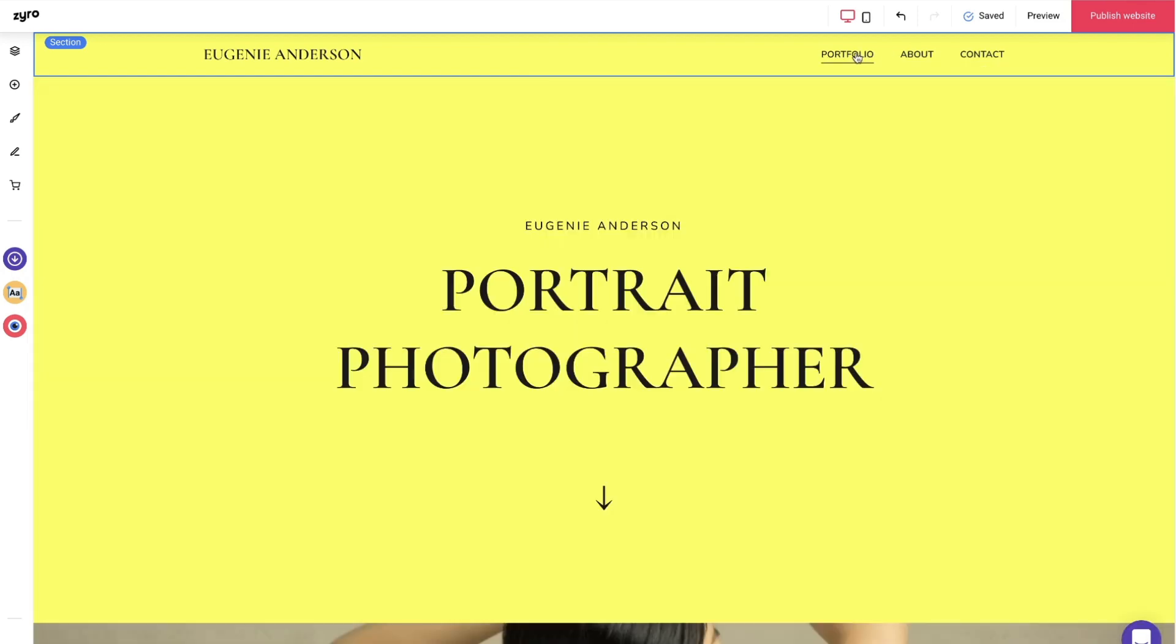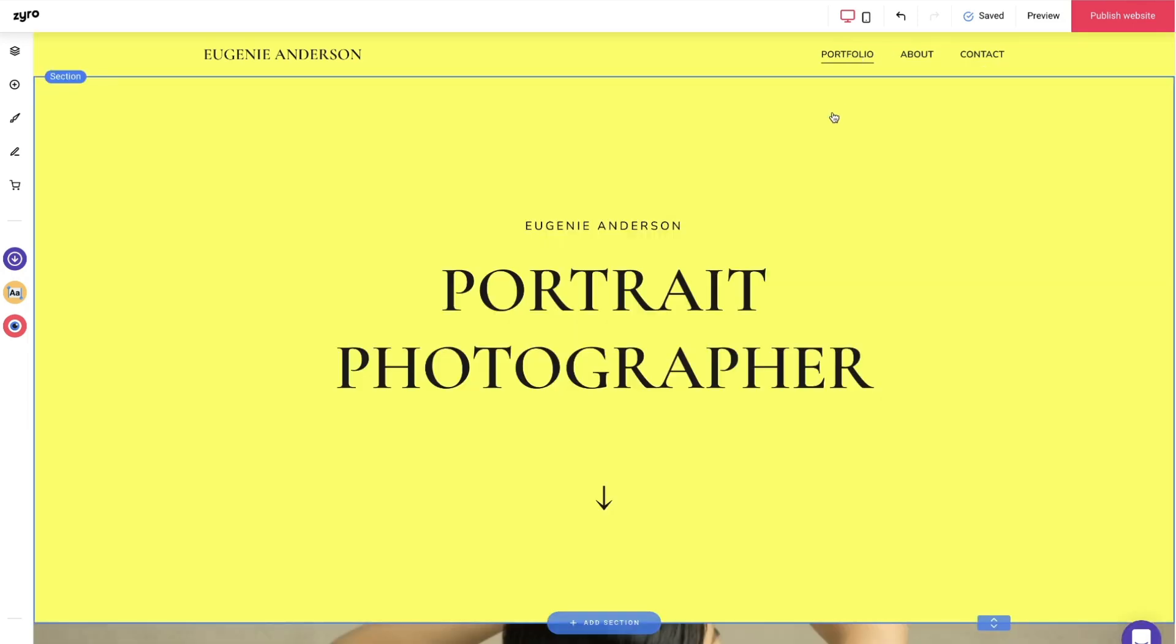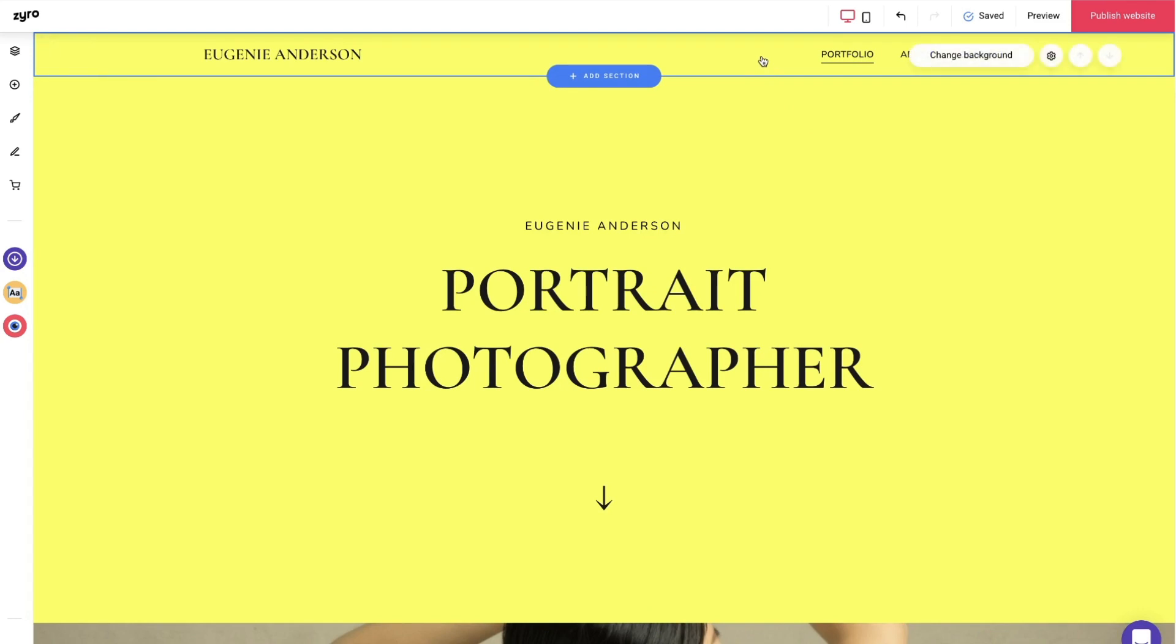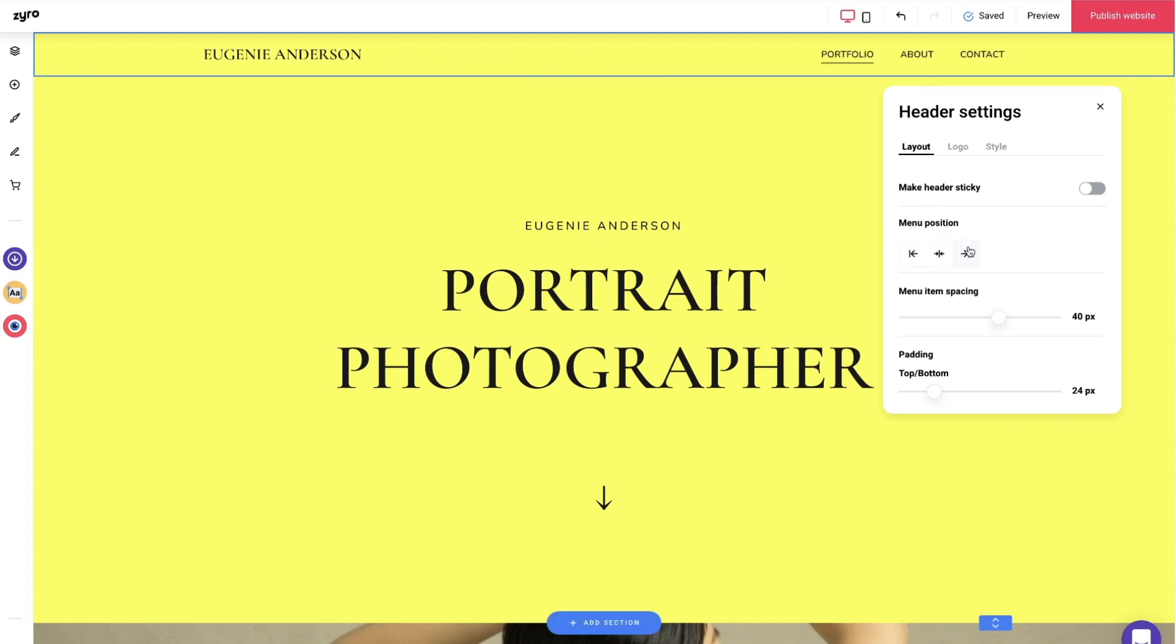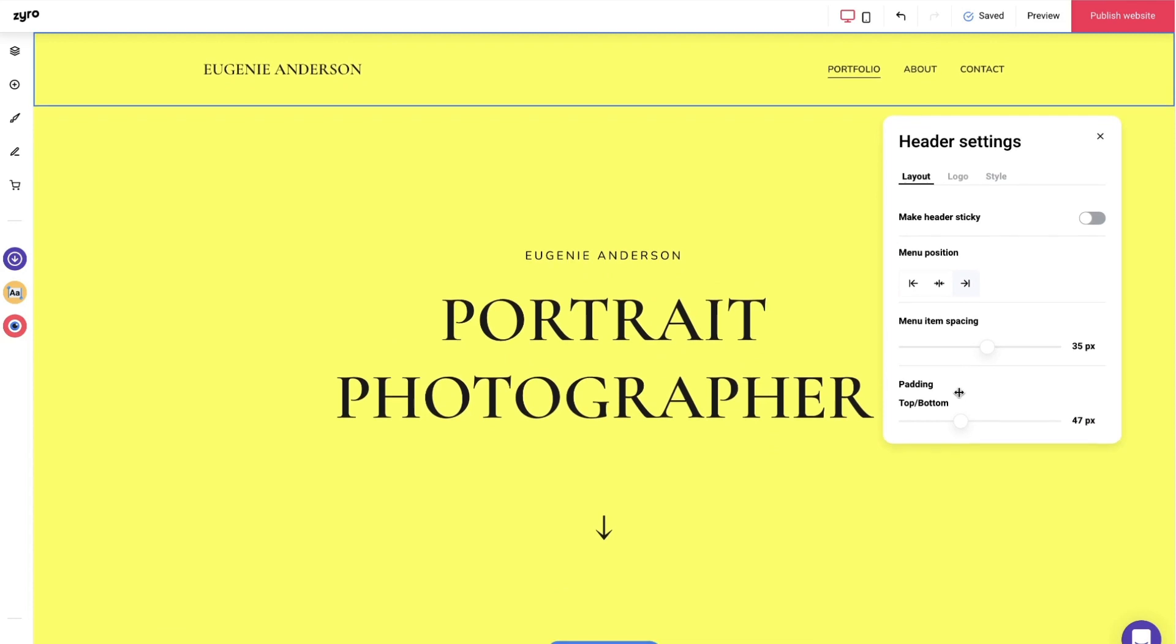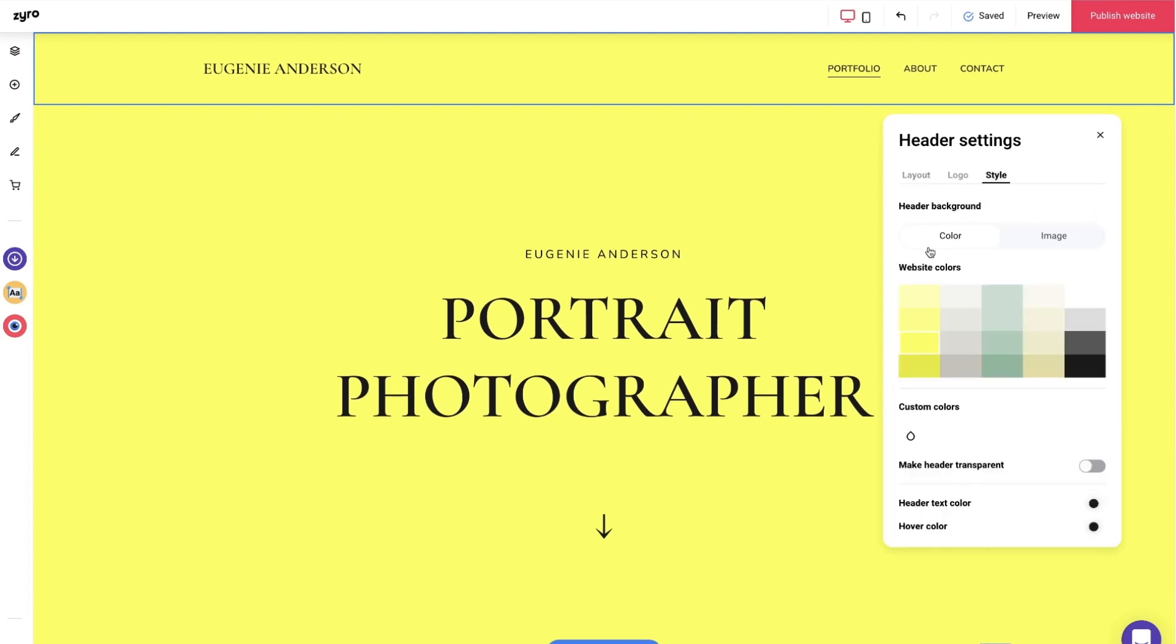Okay, so let's start with the header section. Click on the section itself and change background button to access the header settings. Here you can change the menu position and align it to the left side, the right side, or center. Then here you can control the menu item spacing, padding, and menu style.